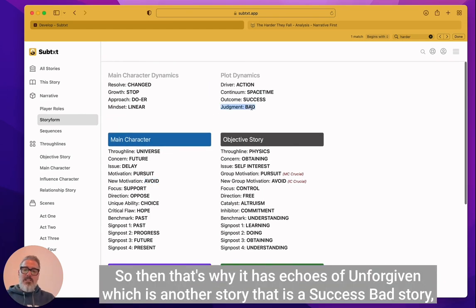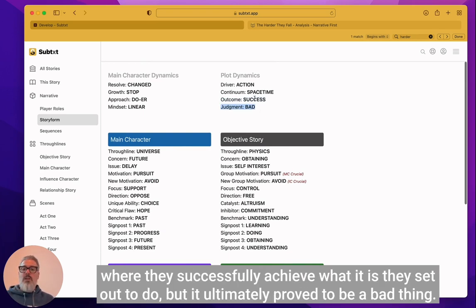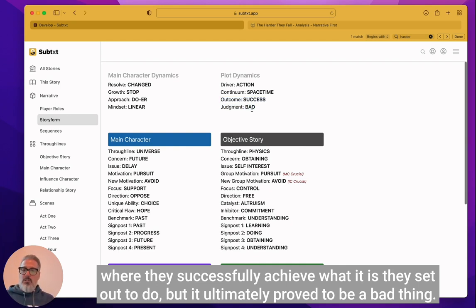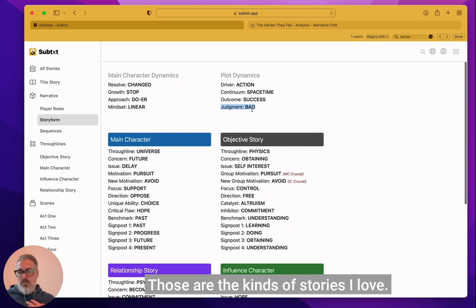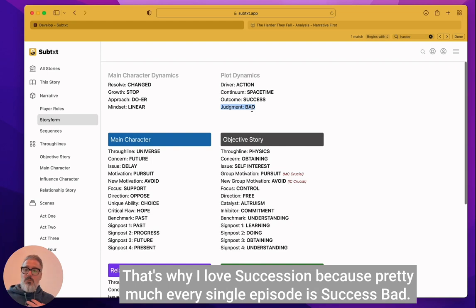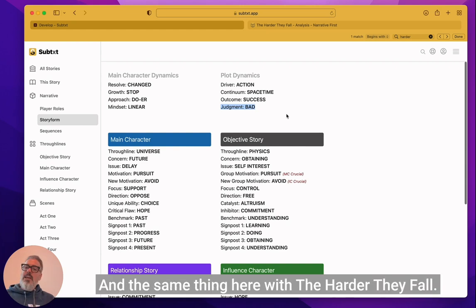It's not a really good thing for him. So that's why it has echoes of Unforgiven, which is another story that is a success bad story where they successfully achieve what it is they set out to do, but it ultimately proved to be a bad thing. And that's what gives you that bleak, bittersweet ending. Those are the kind of stories I love. That's why I love Succession, because pretty much every single episode is success bad, at least for the first two seasons. And the same thing here with The Harder They Fall.